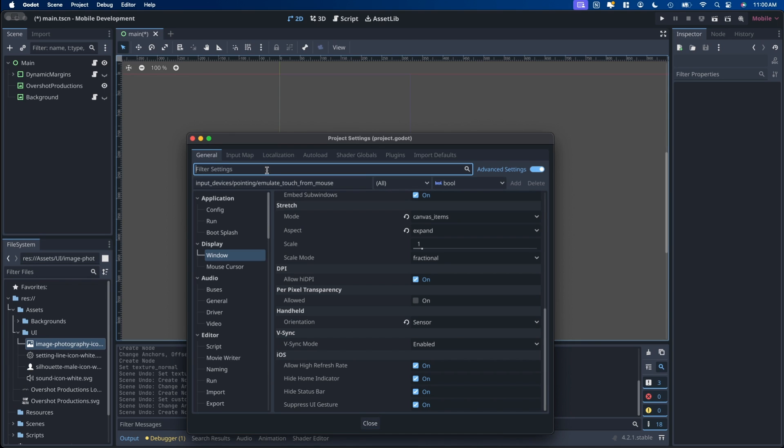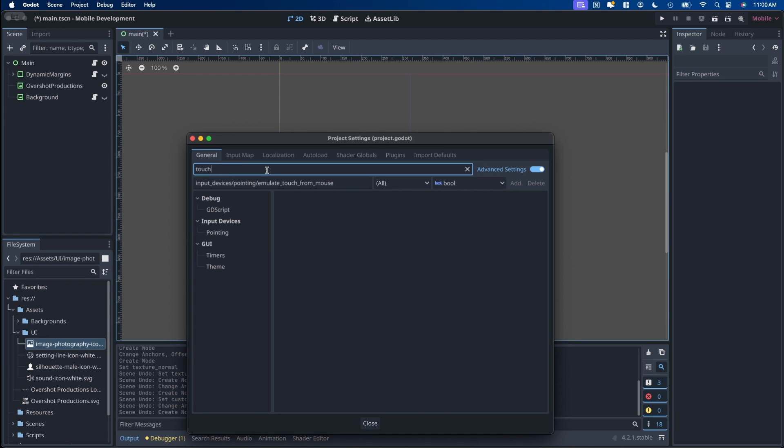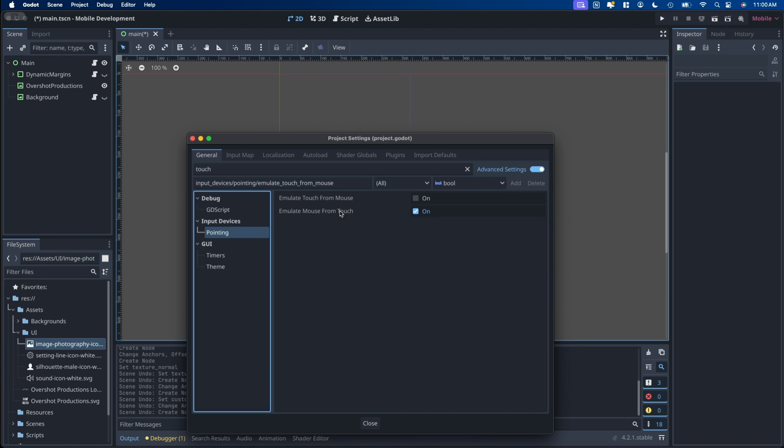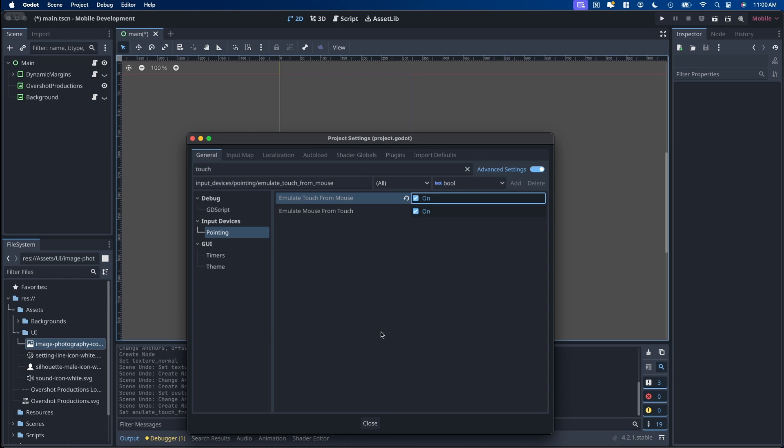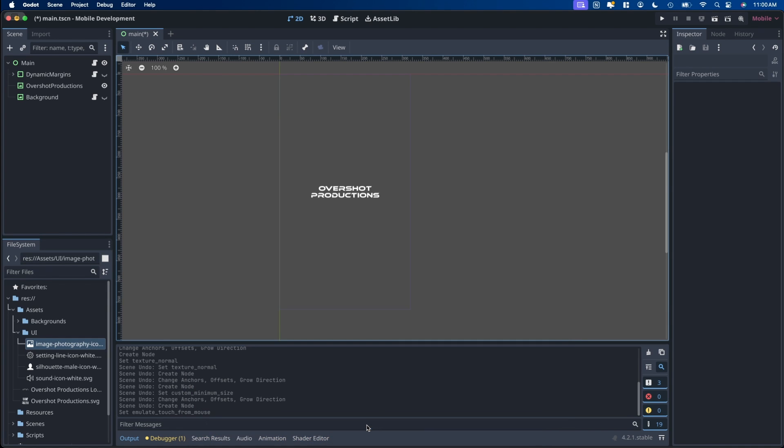I also have the orientation set to sensor so that if you want to rotate the device you can. Another very important one is to search for touch and input device pointing. Make sure both of these are enabled otherwise the touch area that we're going to do later won't work in the editor but it will on the mobile device. That's it for that.